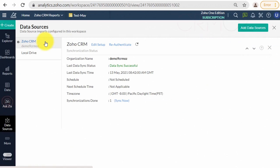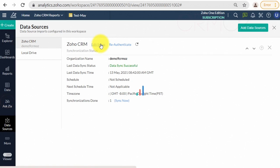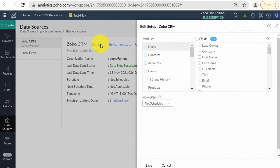Now we will learn how to change the settings of an existing data source. You can choose and change data tables with corresponding data fields, then schedule the data fetching task. Let us do it together.